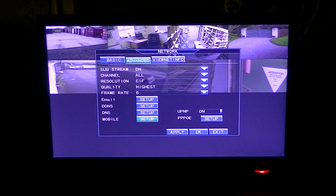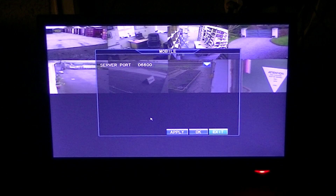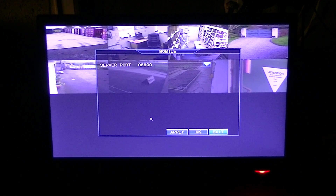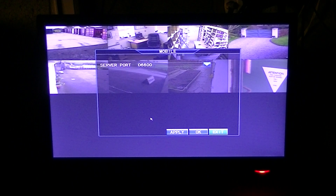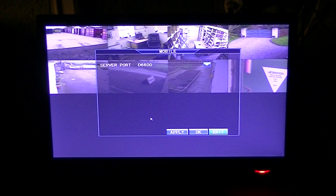We'll go into the mobile service here and see that a server port of 06600 has been allocated to it. The significance of this is that we'll keep a record of it, because if we're trying to access the DVR at a later point through a mobile device we'll have to use this particular server port number.